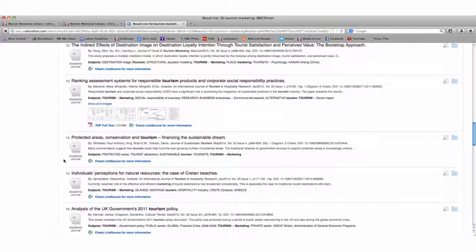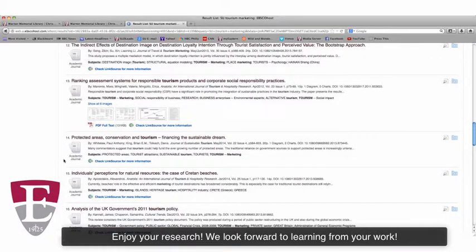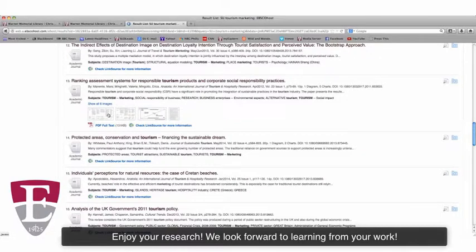So enjoy your search. EBSCOhost is a powerful and a wonderful tool that will make research a lot of fun and easy for you.